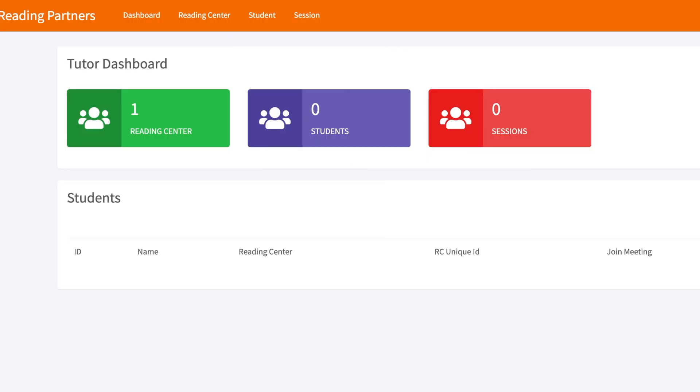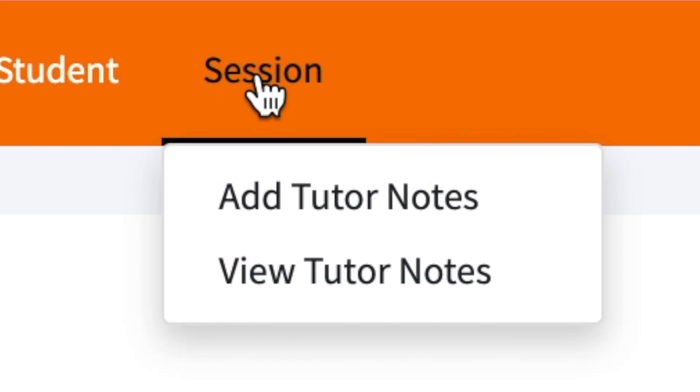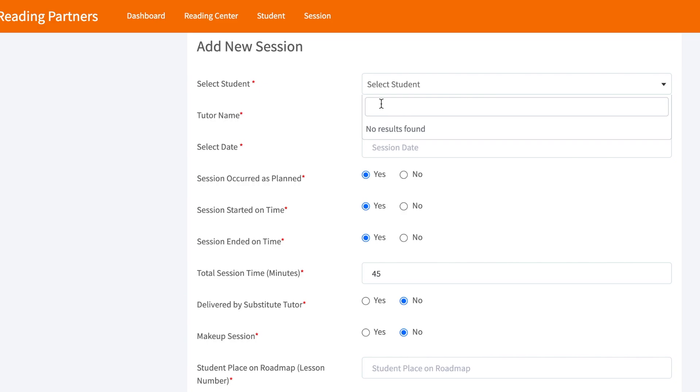Once logged in, tutors will see this dashboard. To take notes, go to the right-most tab at the top of the screen labeled Session. Hovering over the tab, select Add Tutor Notes. Tutors will see this form.